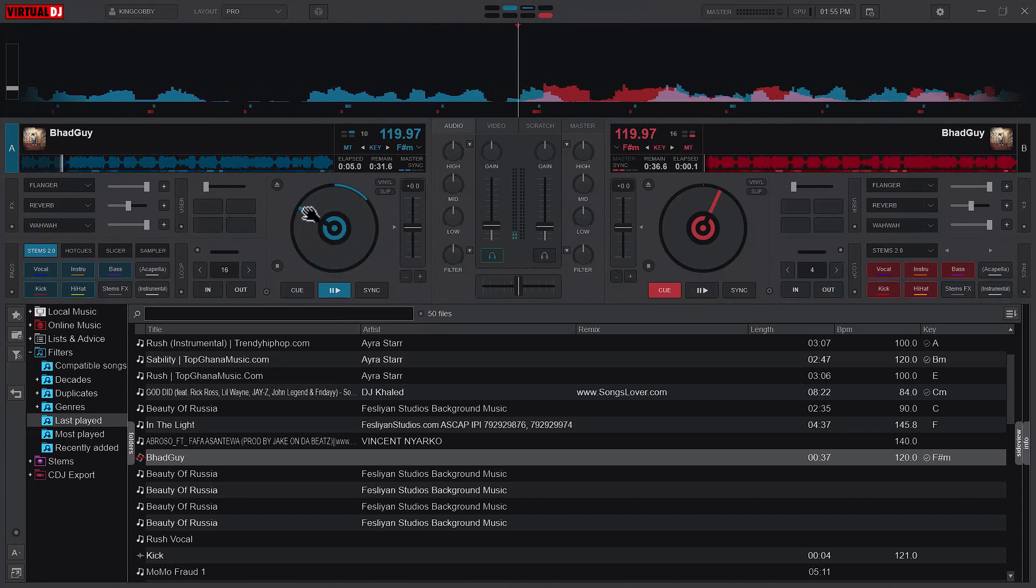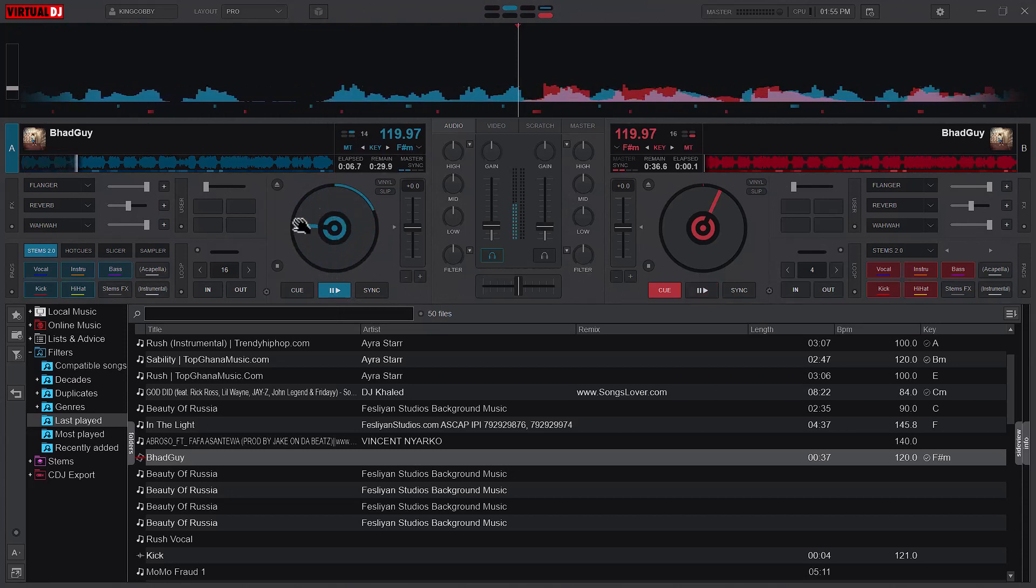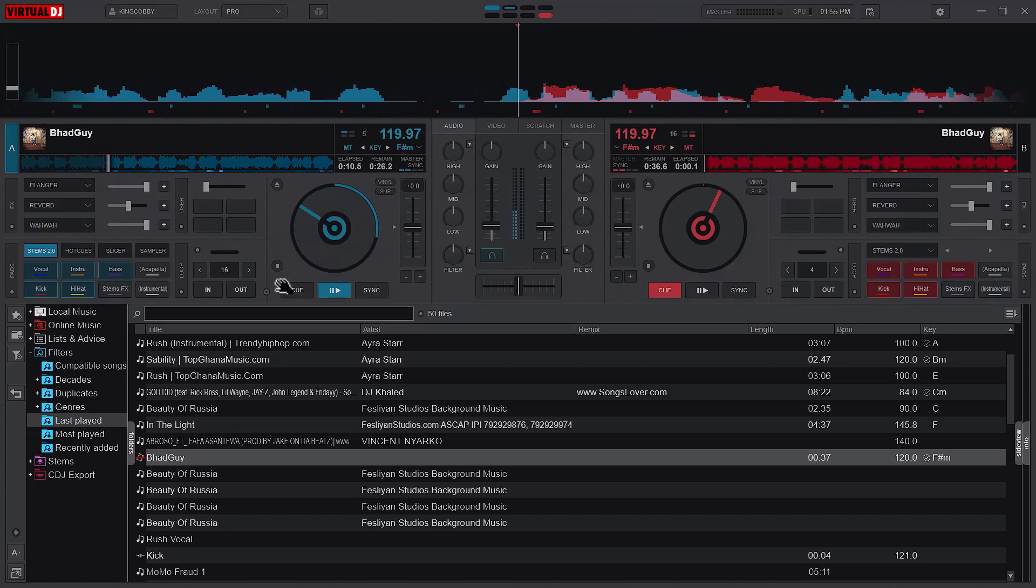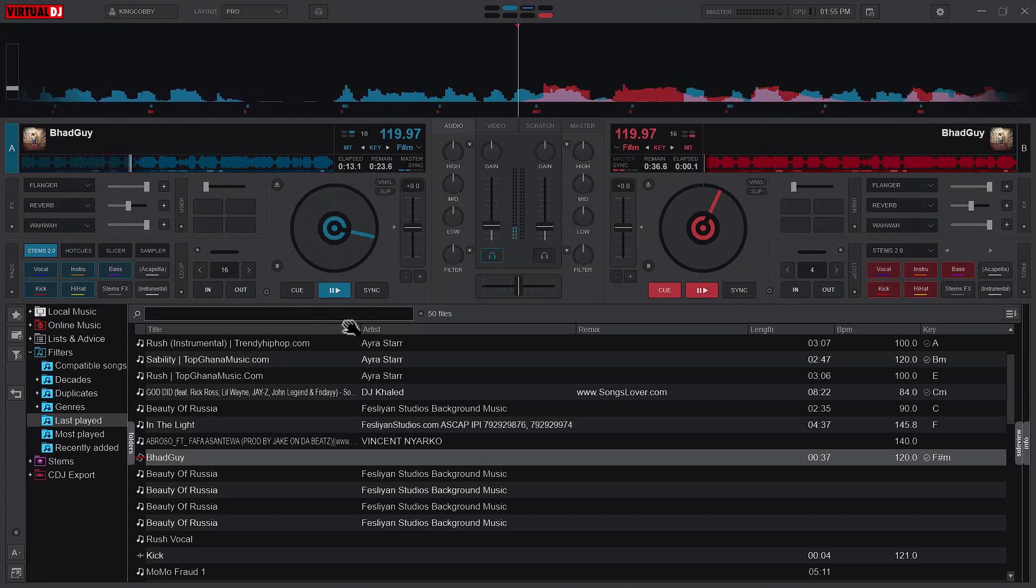But immediately I start rotating back, you can see that the song slows down. If I rotate it in the direction of the song, the song speeds up. So that is basically about it.